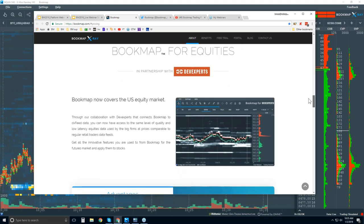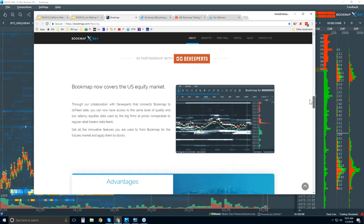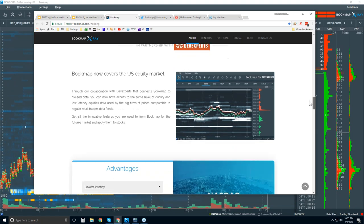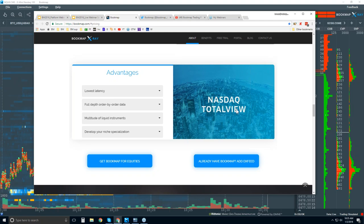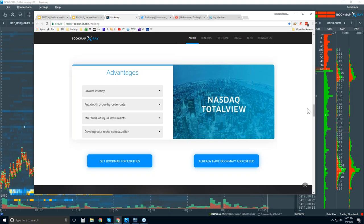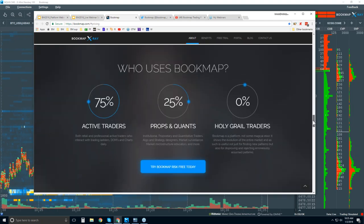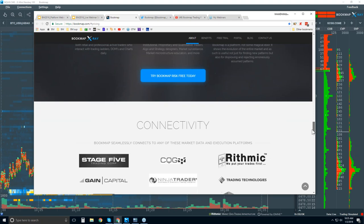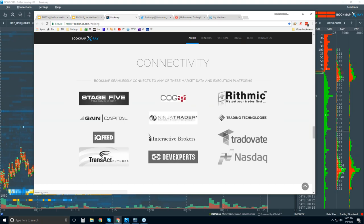There's Bookmap for equities - for U.S. equities, you can have Bookmap through NASDAQ Total View. It's a great data feed. We're not a data provider, so you will need a data feed. That leads into this next section here.